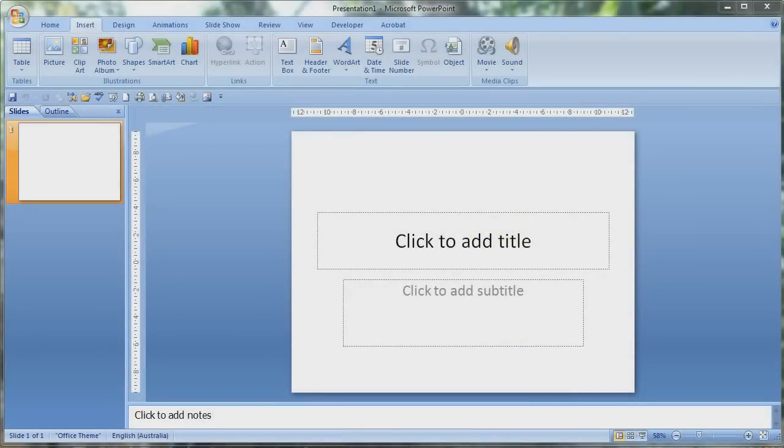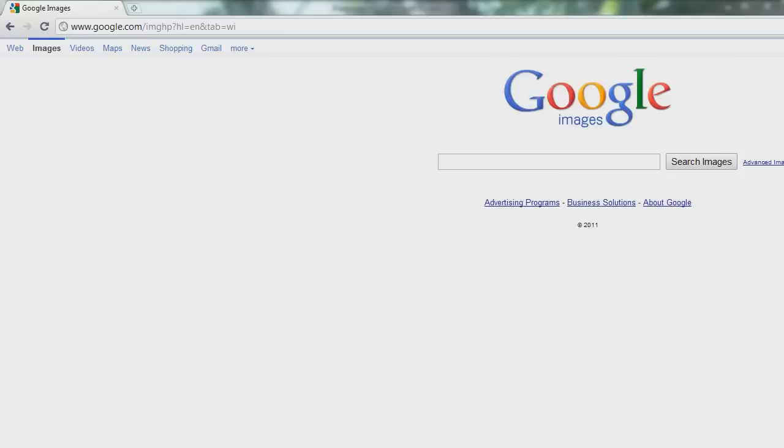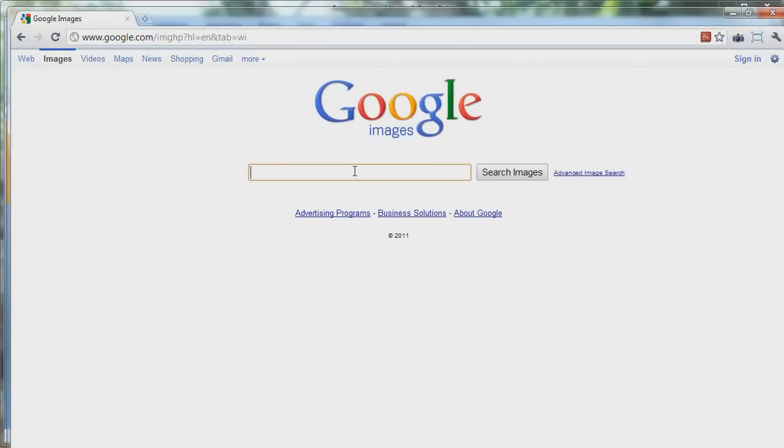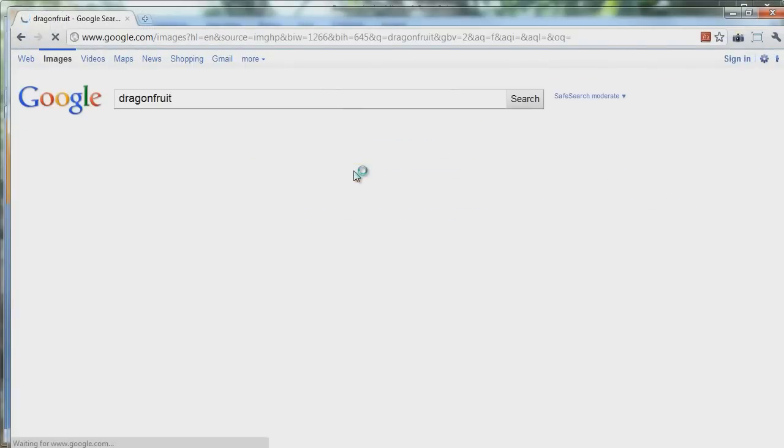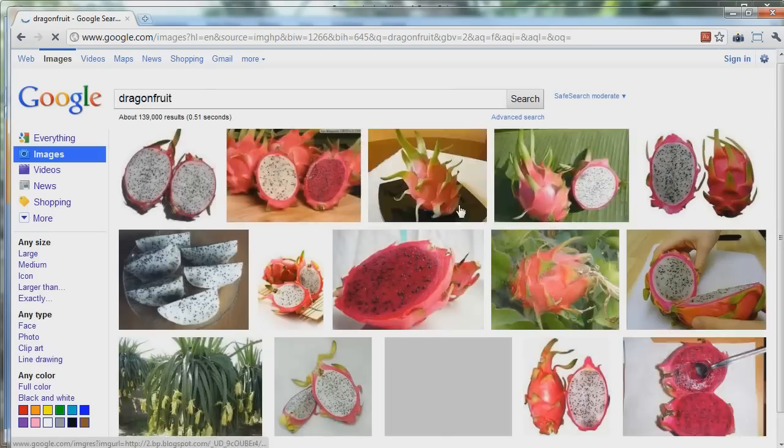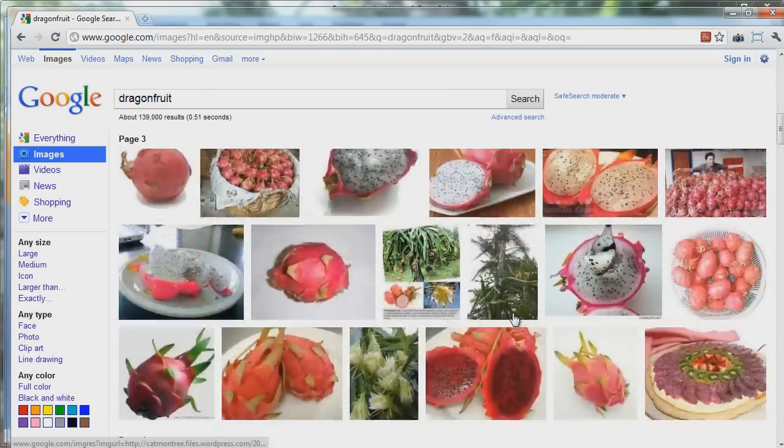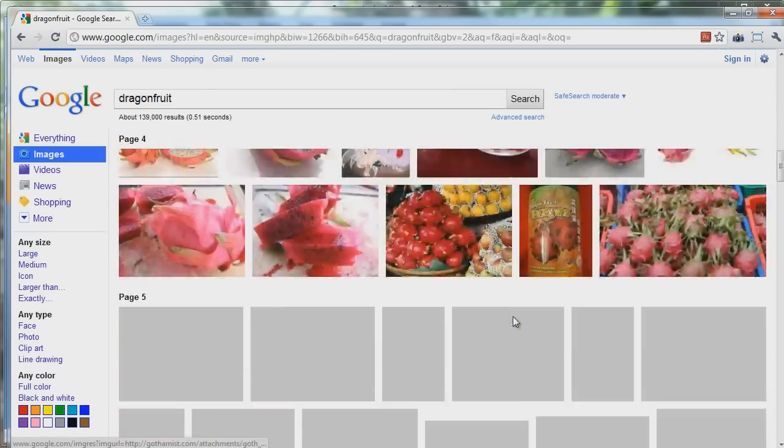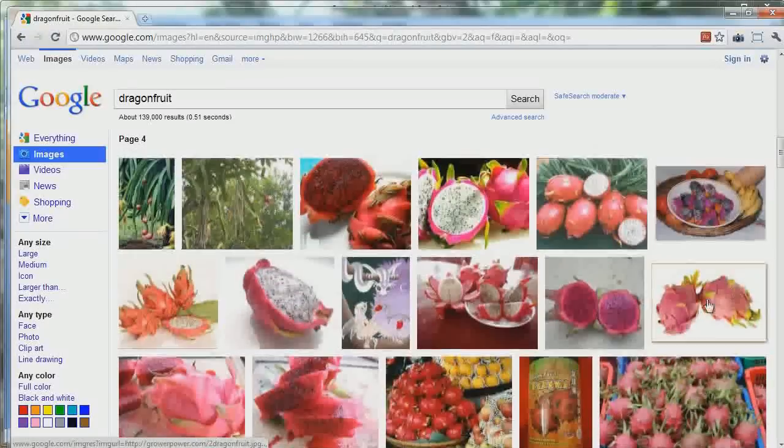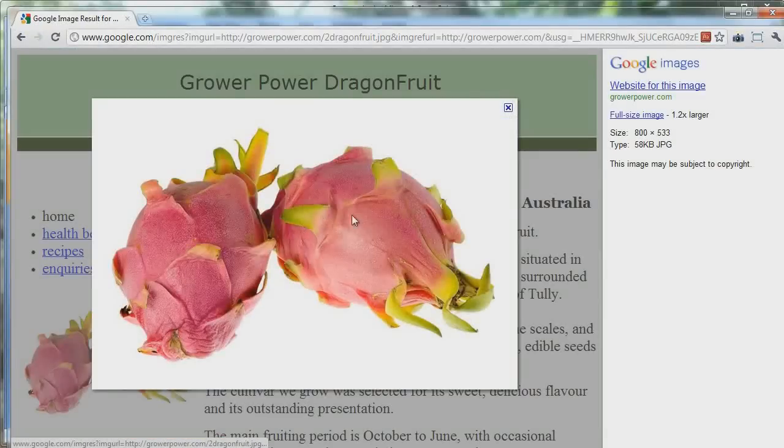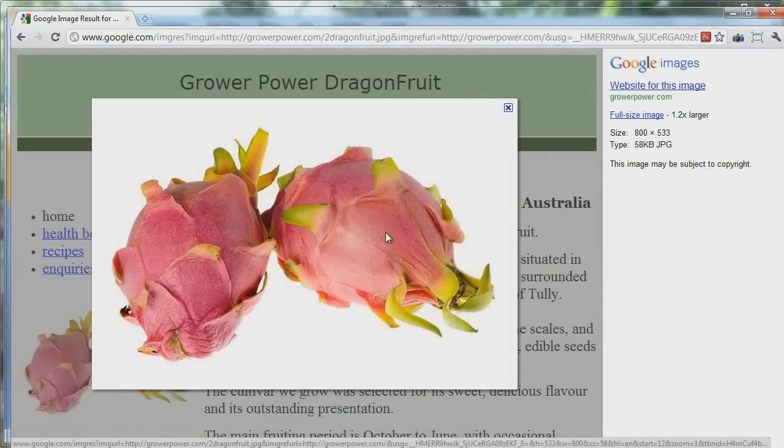First thing you're going to have to do is get an image. I originally did this for an Indonesian PowerPoint presentation and I thought it looked nice, so I decided to show how it could be done. I'll just find the image - dragon fruit - this is the one.